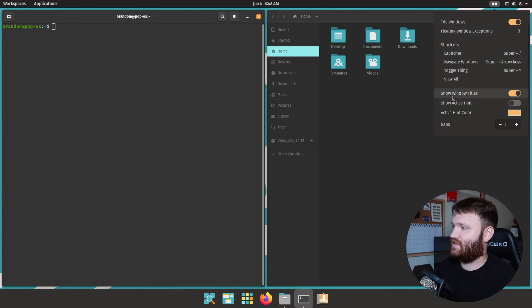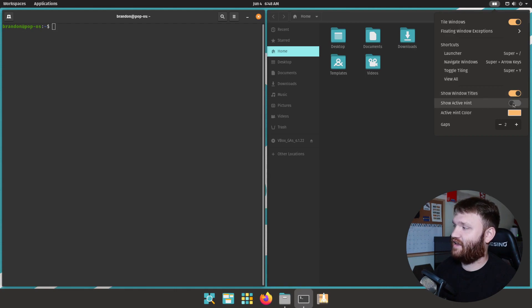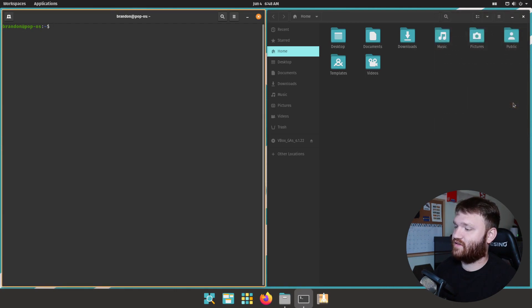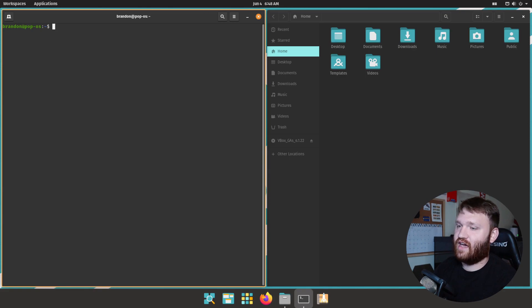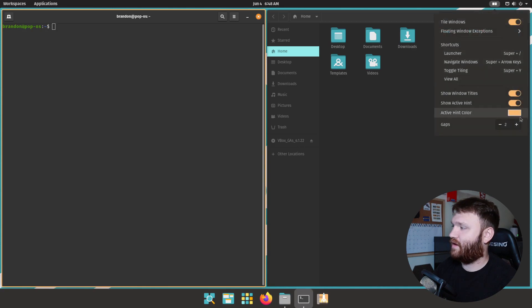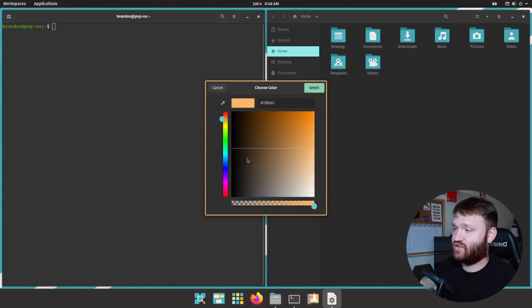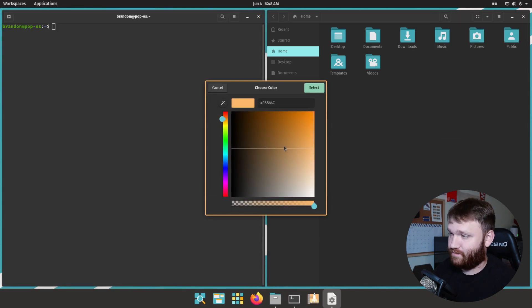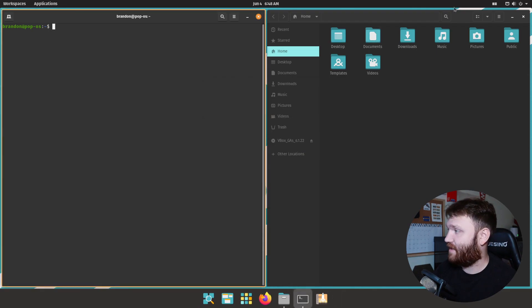And the beautiful thing about this is it's very easy to customize. You can see I have the show window tiles, show active hint which I really like. So if you go ahead and select that it gives the active window that you're currently using a border. Right now it's an orange border by default but right here you could go ahead and change that with any color that you can possibly imagine.